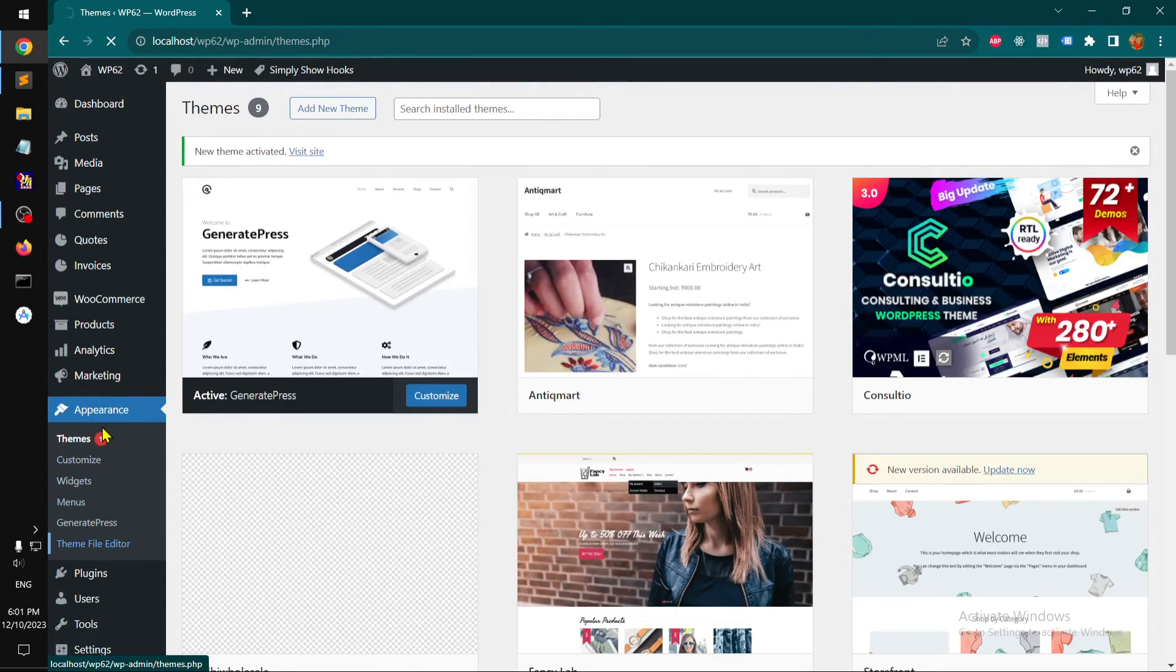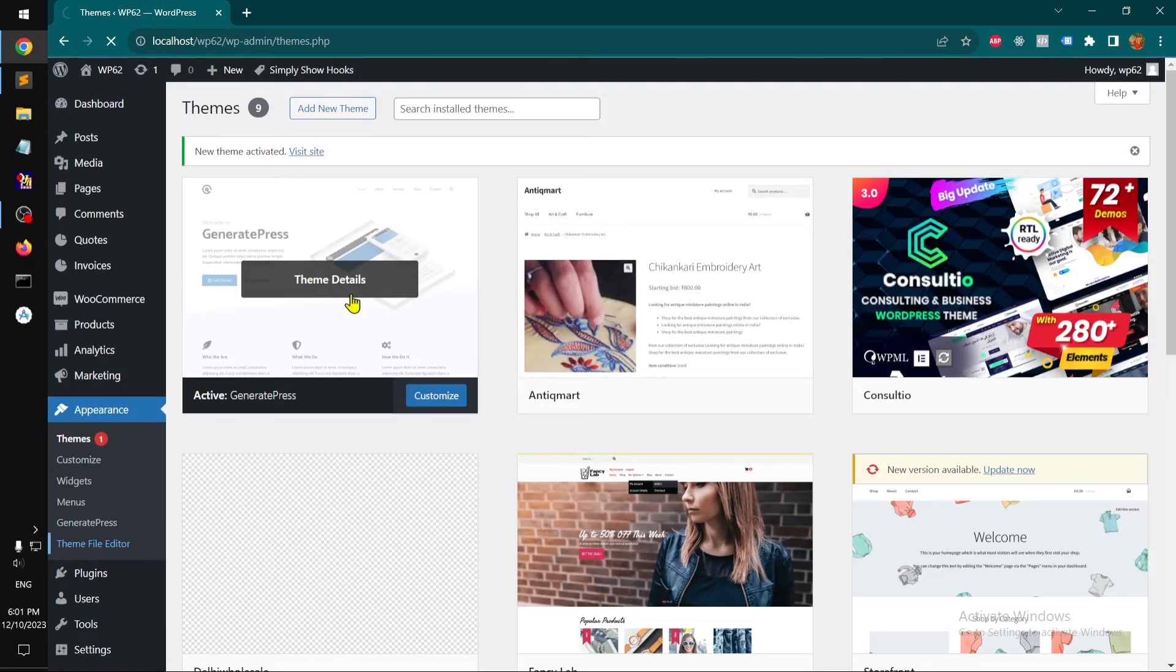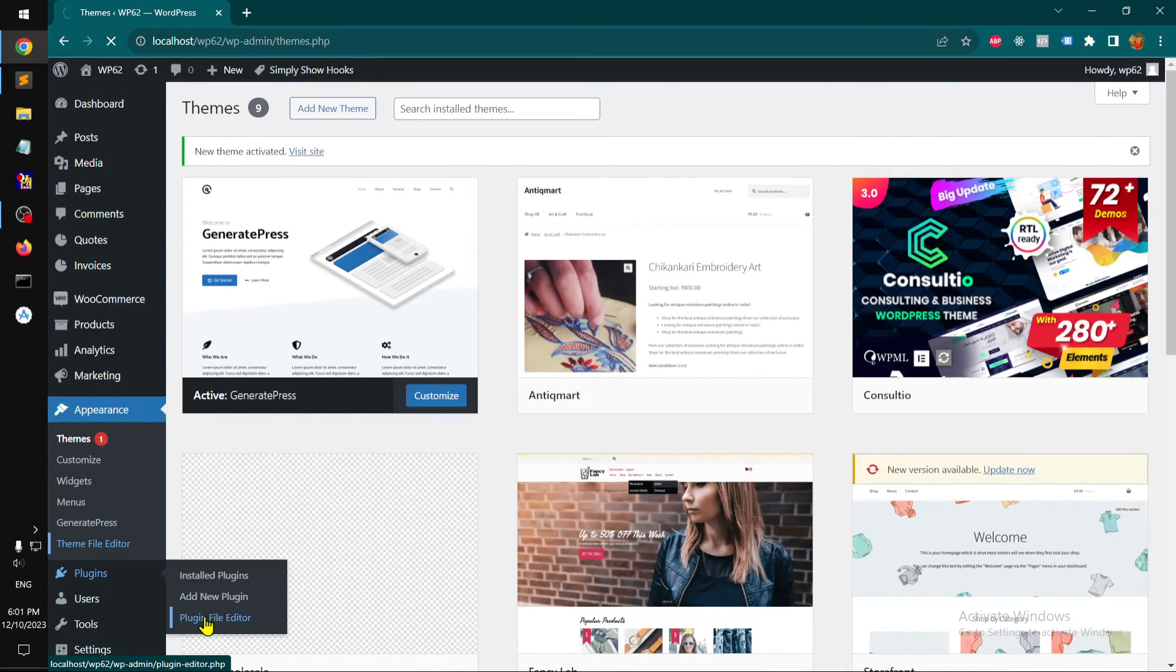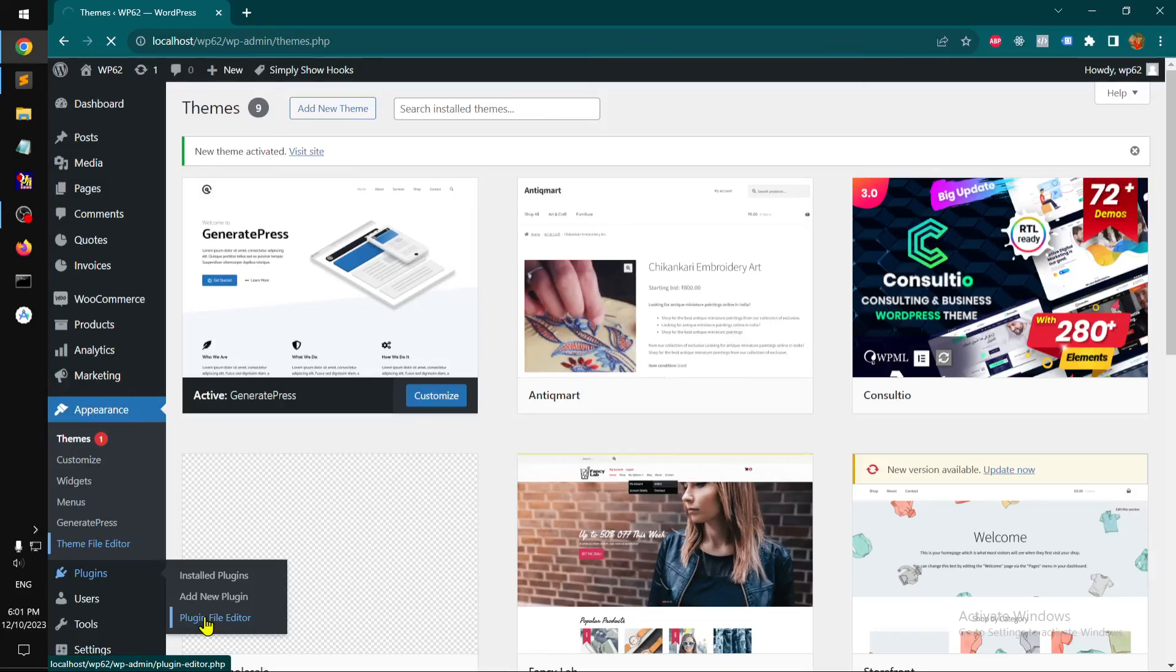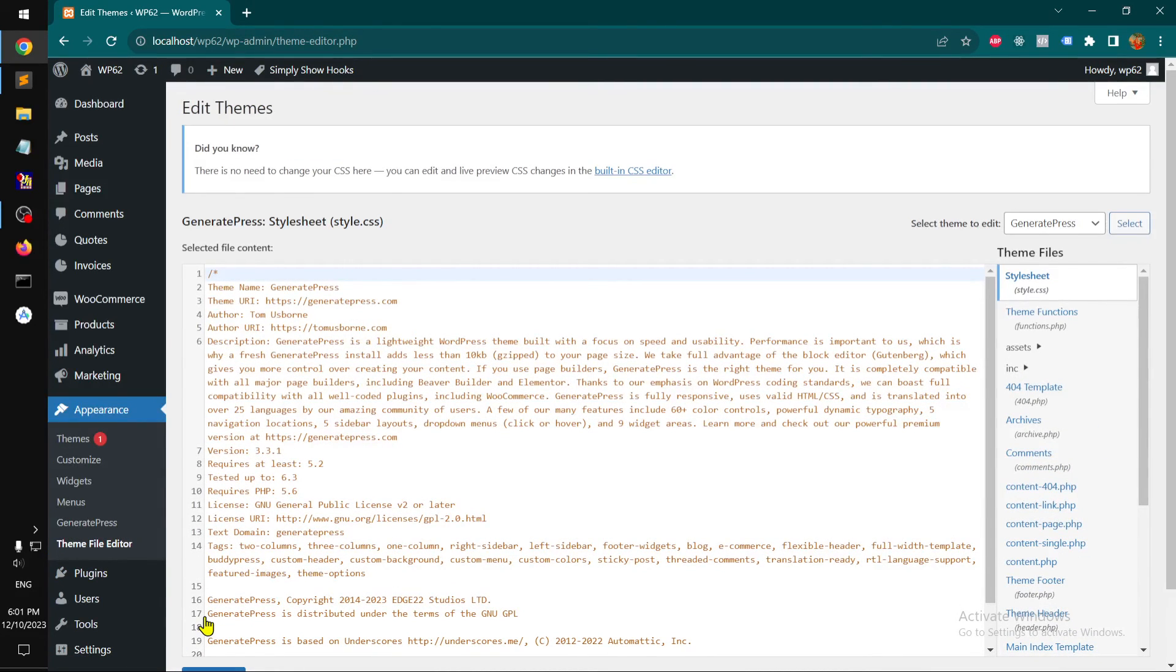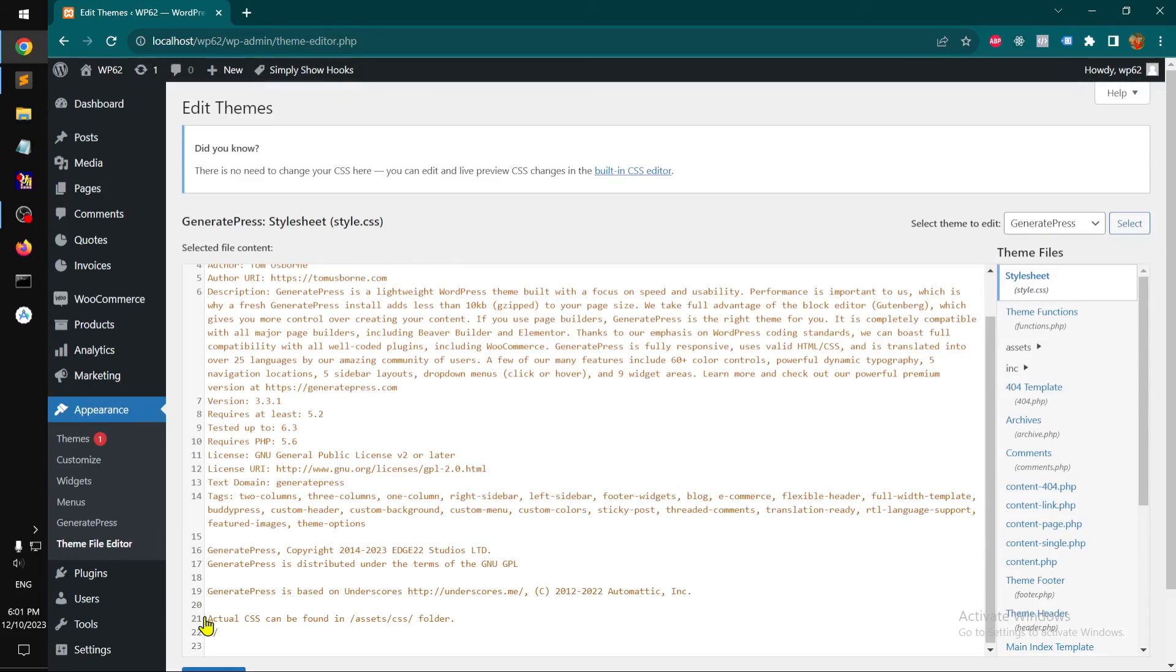Make sure you got a classic theme, then you can go to plugins and then plugin file editor. This is how you can access your WordPress theme files whether you have a block based theme or classic WordPress theme. Thank you so much for watching, bye.